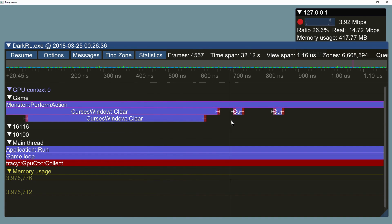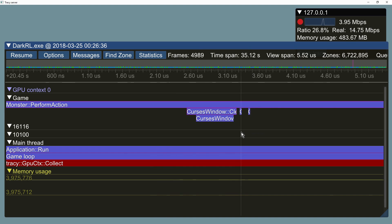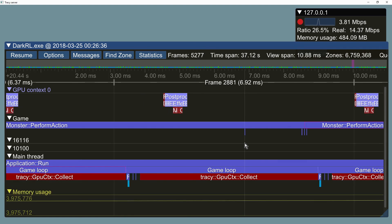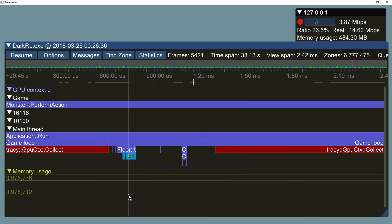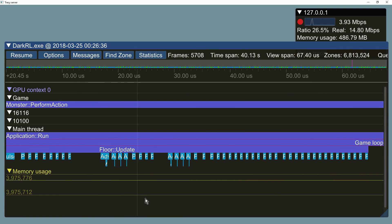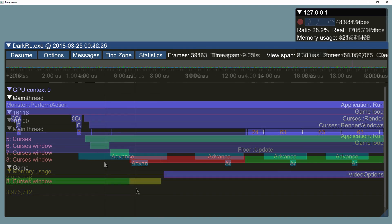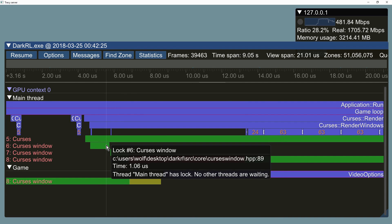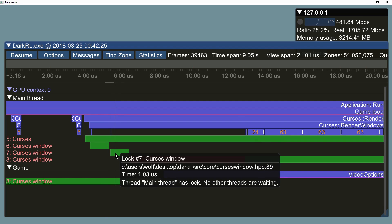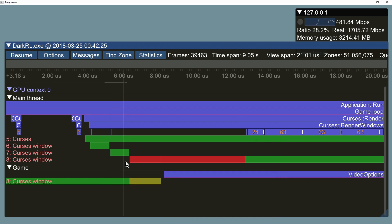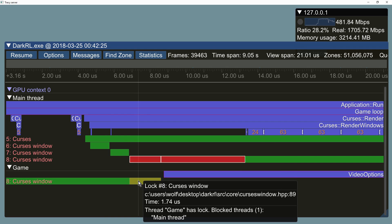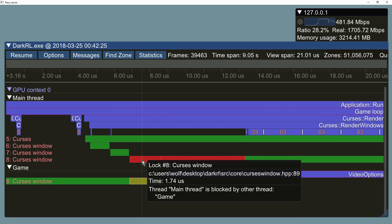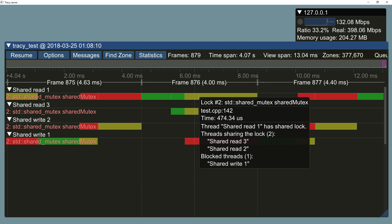The execution times can be measured down to the nanosecond accuracy. Mutexes are displayed on the timeline and can be inspected in detail. In case of lock contention you can see what thread is blocked or is blocking. Shared locks are also supported.